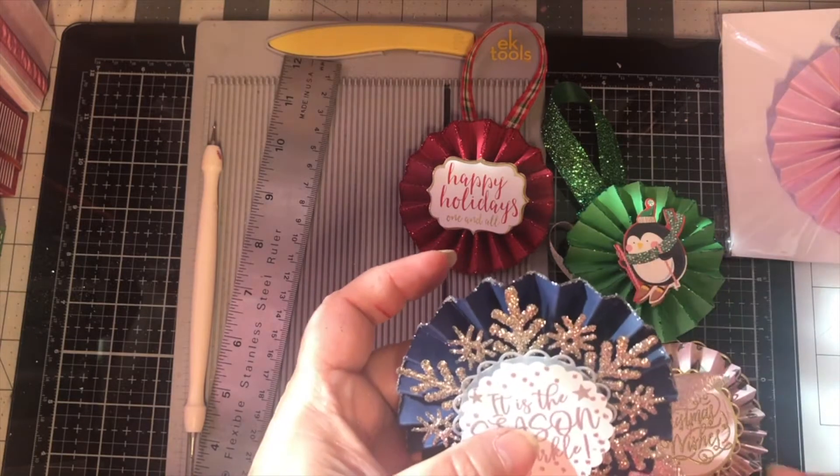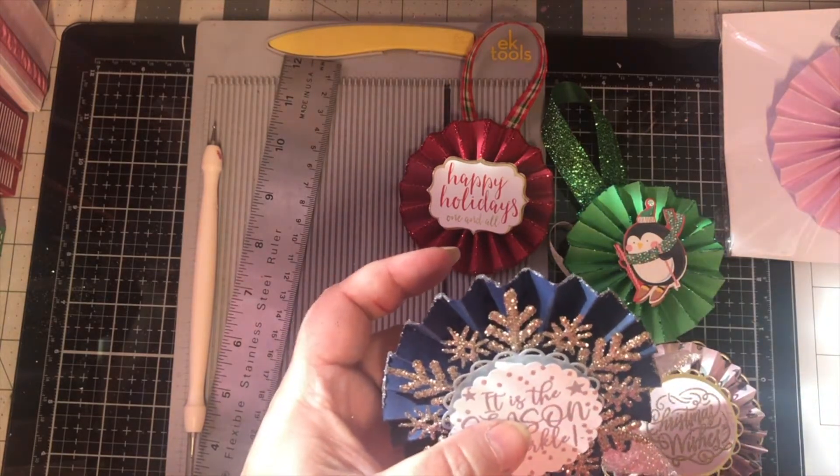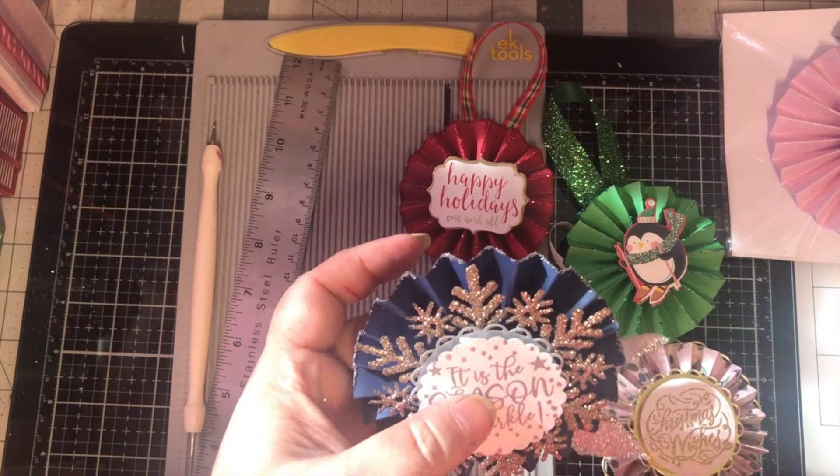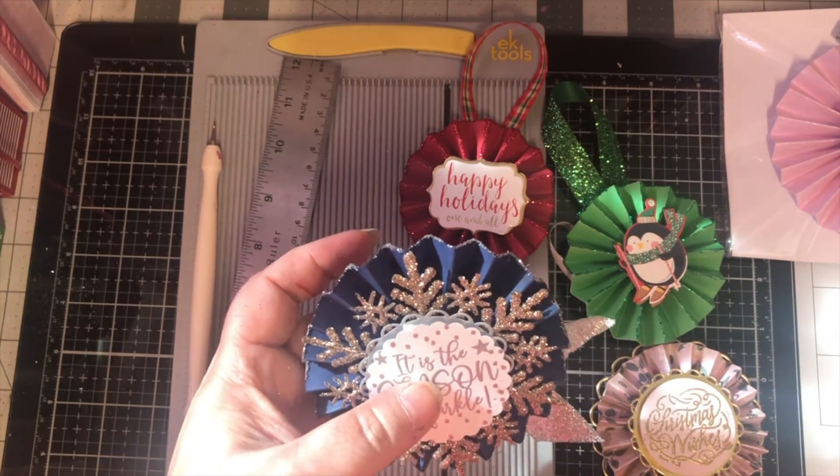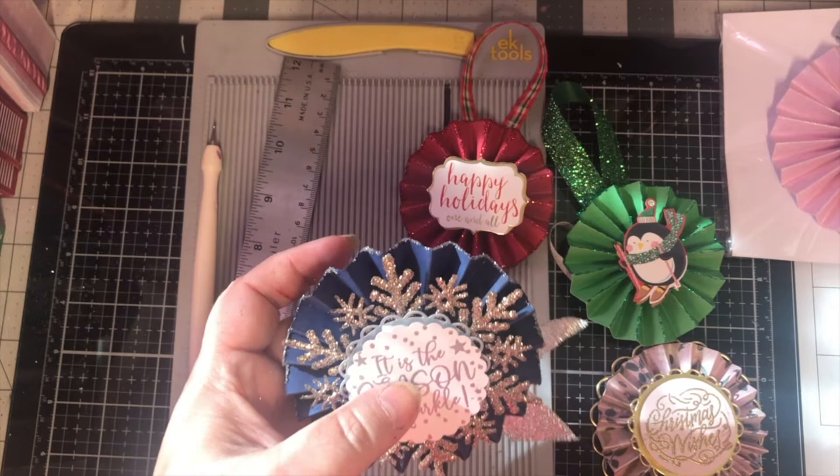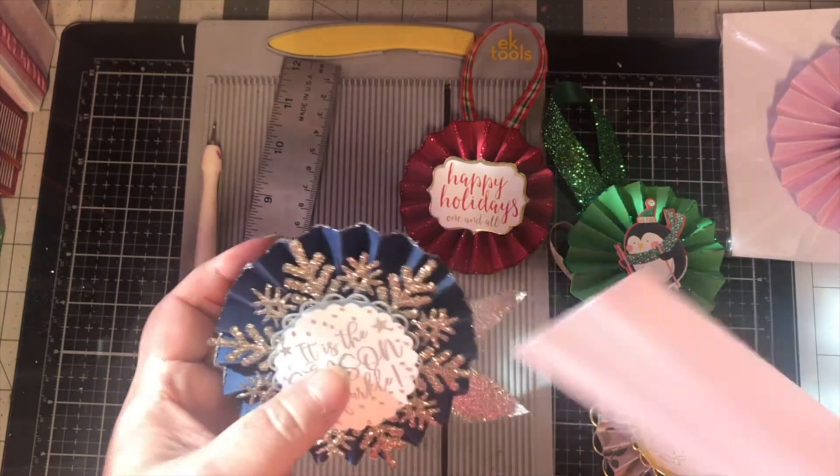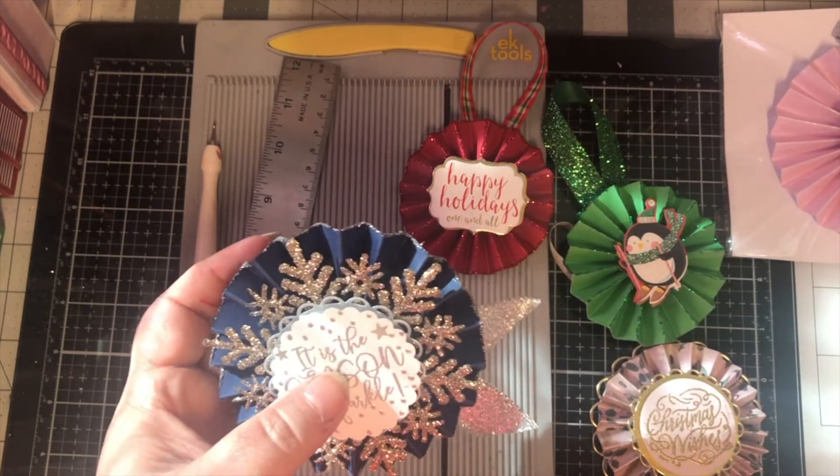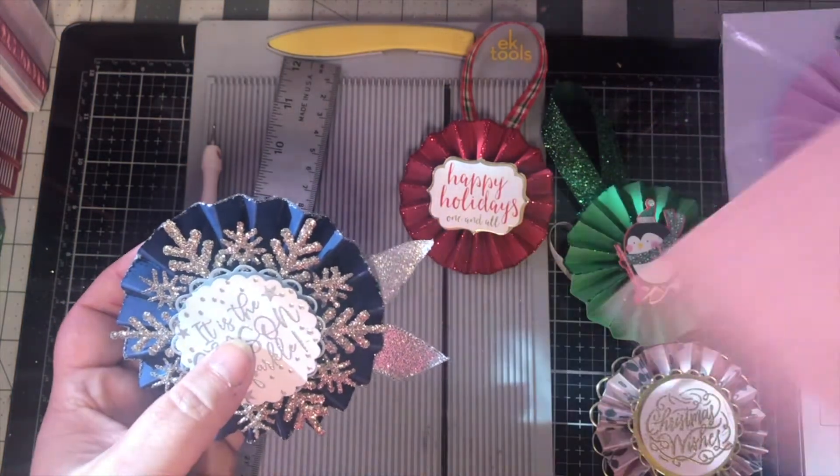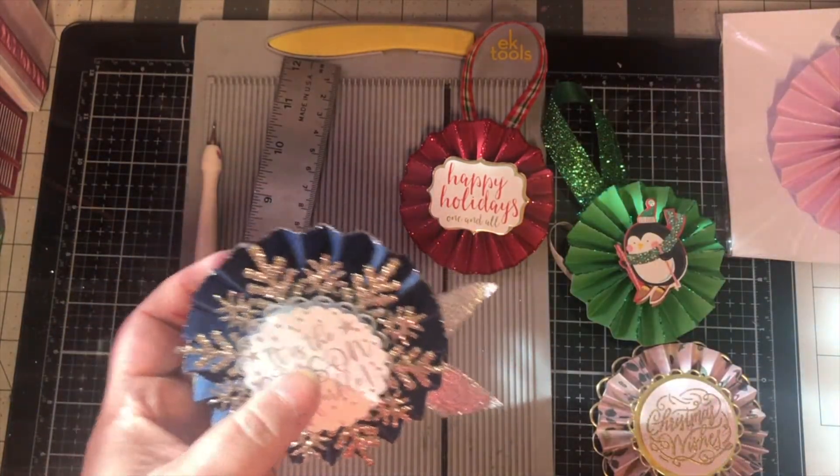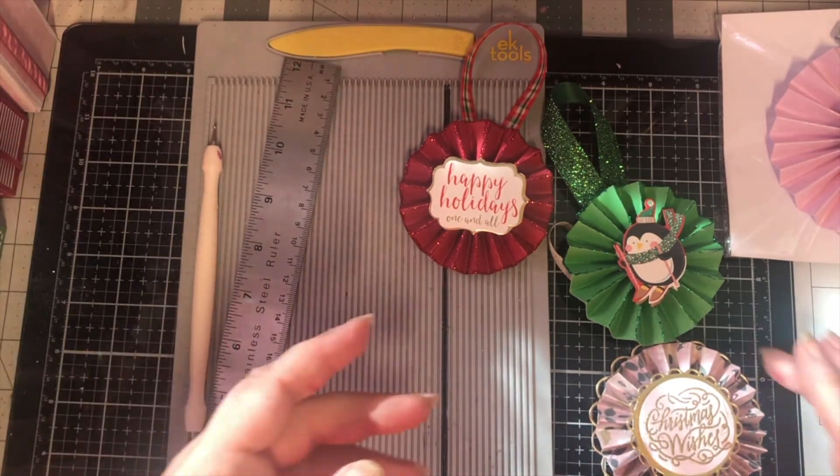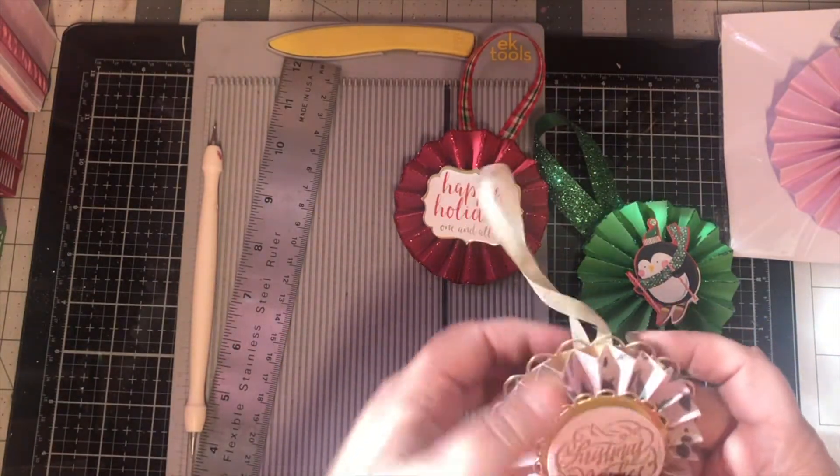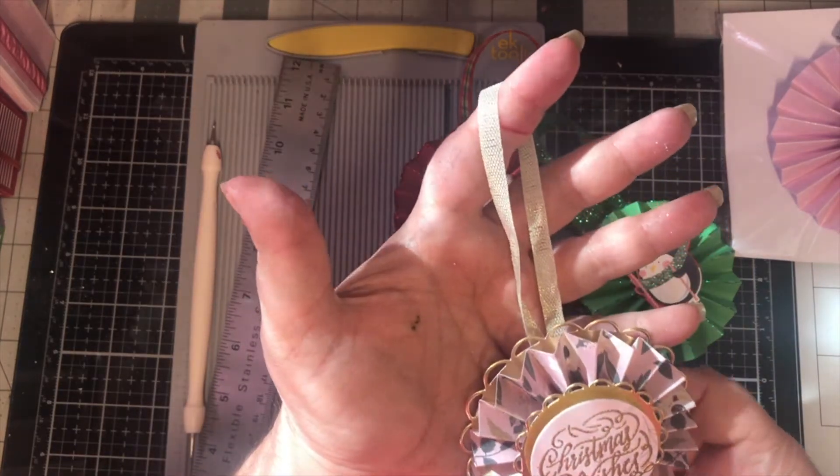And I'm just using up my scraps. If you've seen the previous video, I have a pile of scraps off to my left here. So anything that gets cut down into strips or what I call ugly paper, it gets put into the scrap pile. And then I use those scraps to make embellishments with.